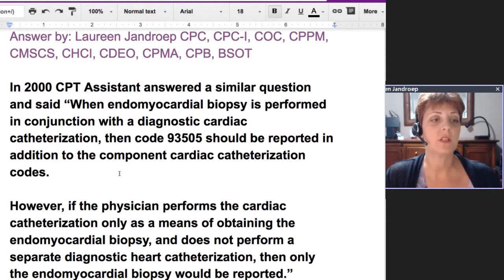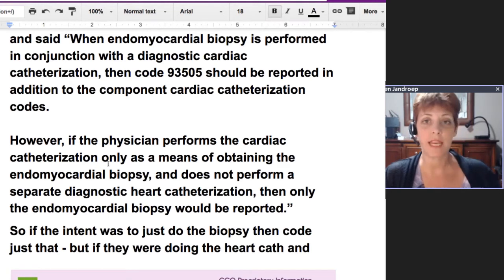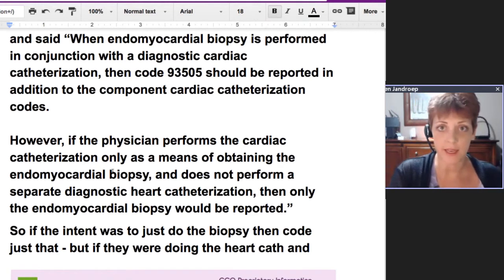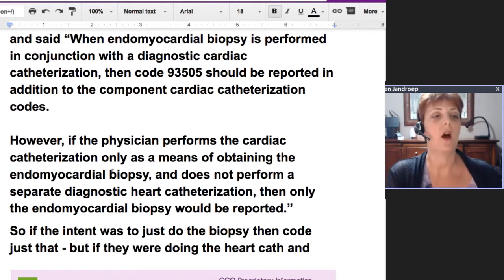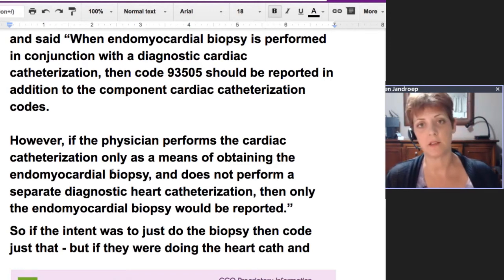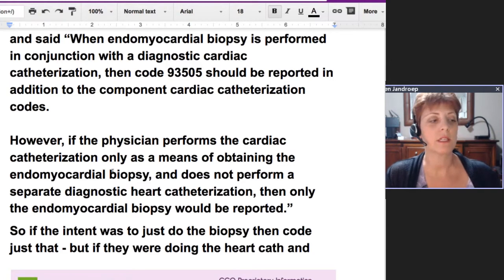However, if the physician performs the cardiac cath only as a means of obtaining the biopsy — like that was the reason for going in — then just code the biopsy. So it's all about the intent.